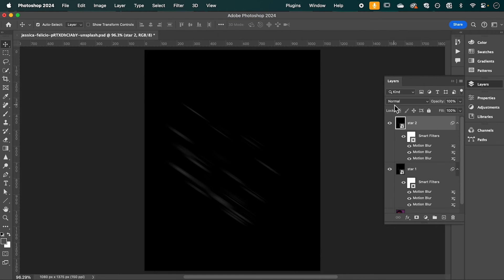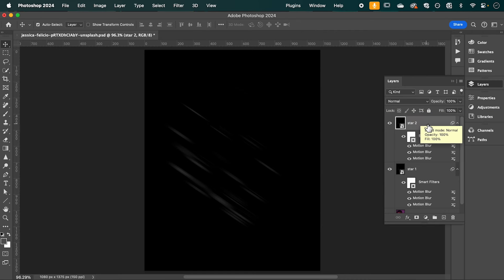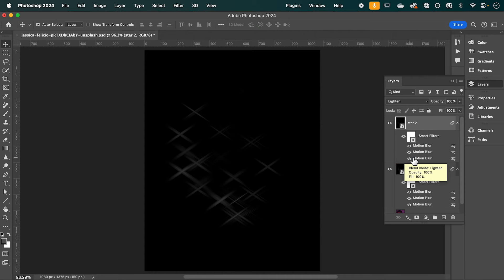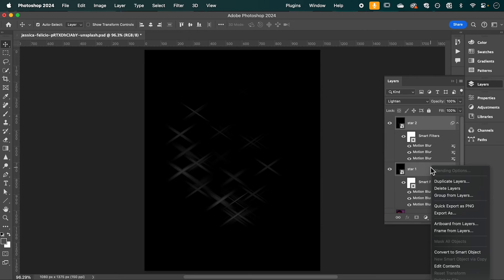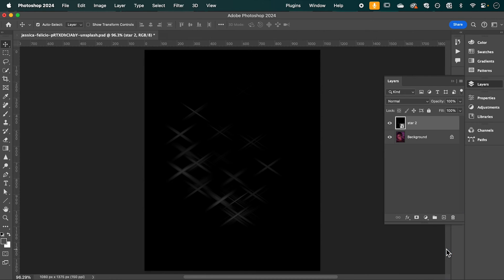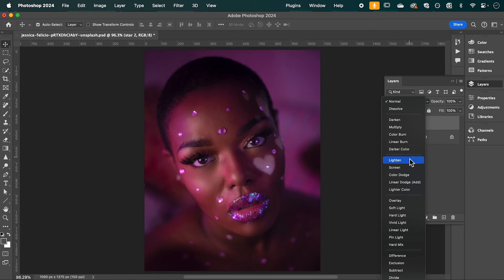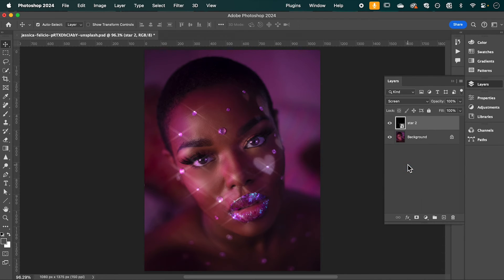It should look something like this. With the Star Two layer selected, change the blending mode to Lighten. Then select both Star One and Star Two, right-click and convert to a Smart Object. Now change the blending mode of this layer to Screen — and just like that we've created this star effect.